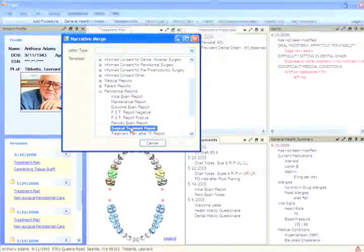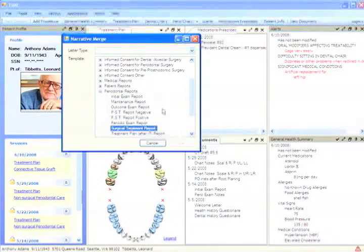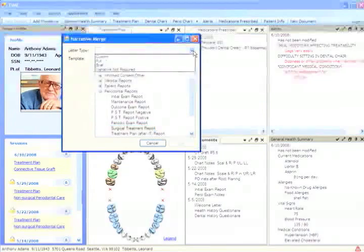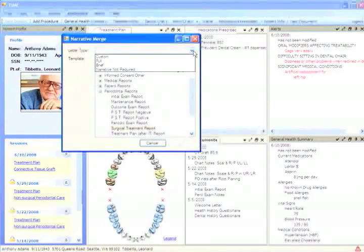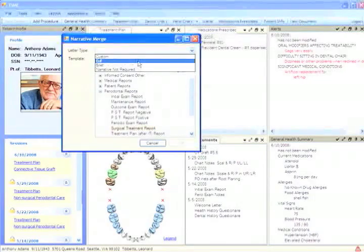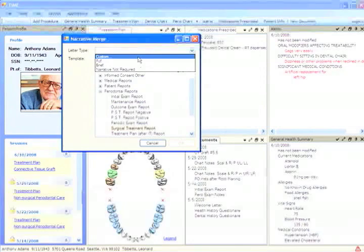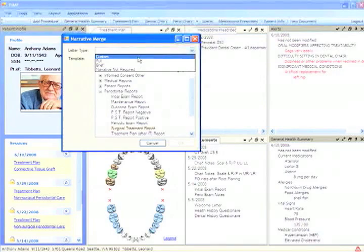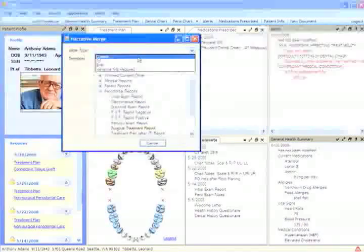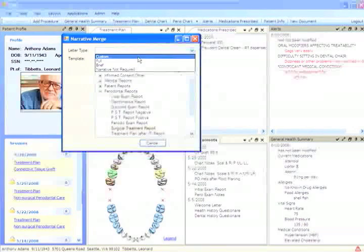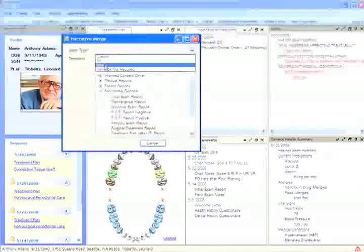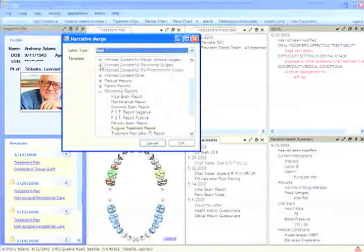We now have the opportunity to decide what type of letter we're going to write. Is it going to be a brief letter or a very comprehensive full letter? We can make either of those selections or we can do a customized one-off letter selecting the particular categories of information to include. But I'm just going to write a brief letter.